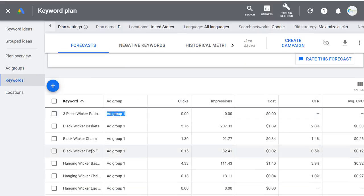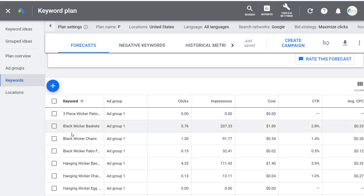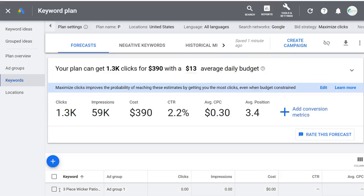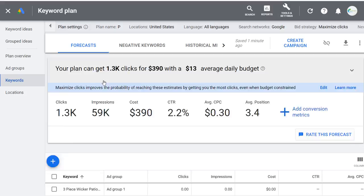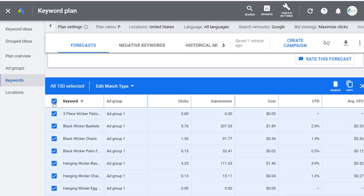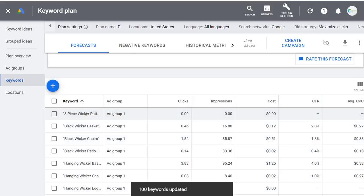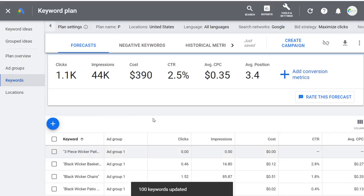If we scroll down, you can see what it would actually look like for specific keywords — how many clicks, impressions, and costs you would get. It's looking at the next month and projecting what you can get with your plan. Right now these are broad match keywords. Let's say I want phrase match instead — we'll choose Phrase Match for all of them, which gives a little better forecast data. Now it says the plan can get 1,100 clicks for $390 with a $13 average daily budget.